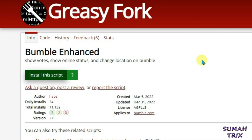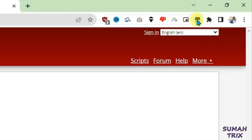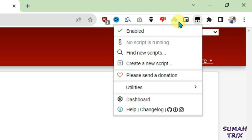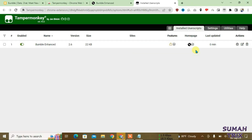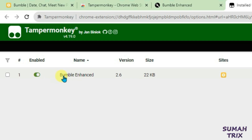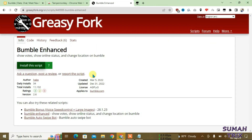It has been installed. To confirm this, click on TamperMonkey at the top right side and go to Dashboard — you can see Bumble Enhanced has been installed and it's been enabled. Now close all the tabs except Bumble.